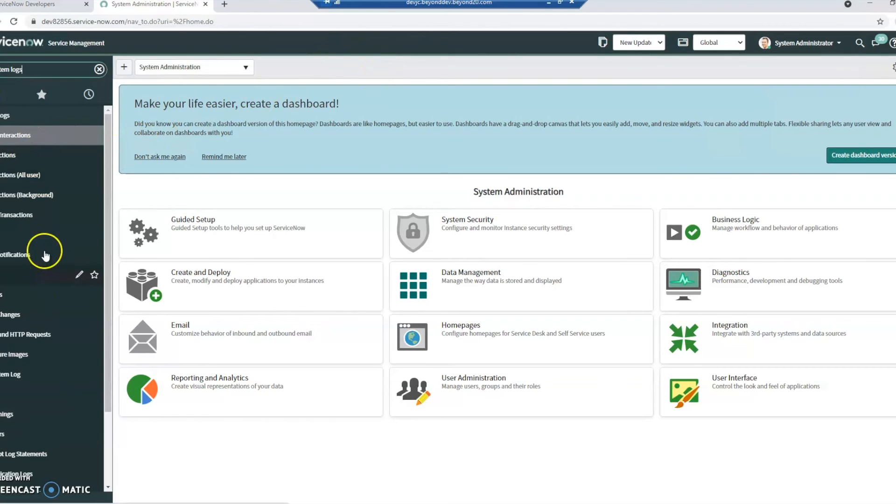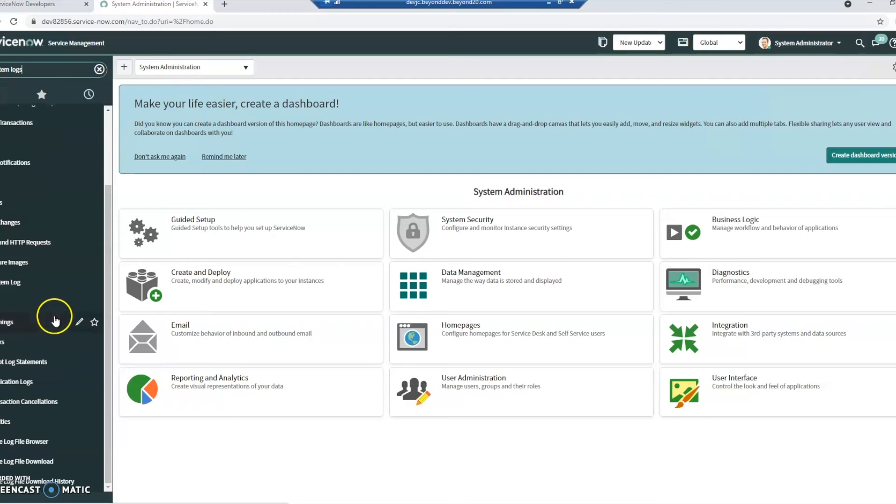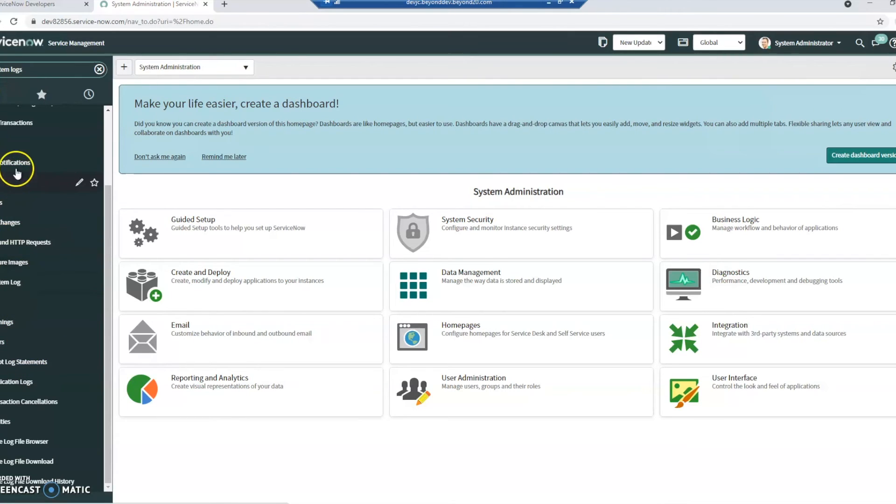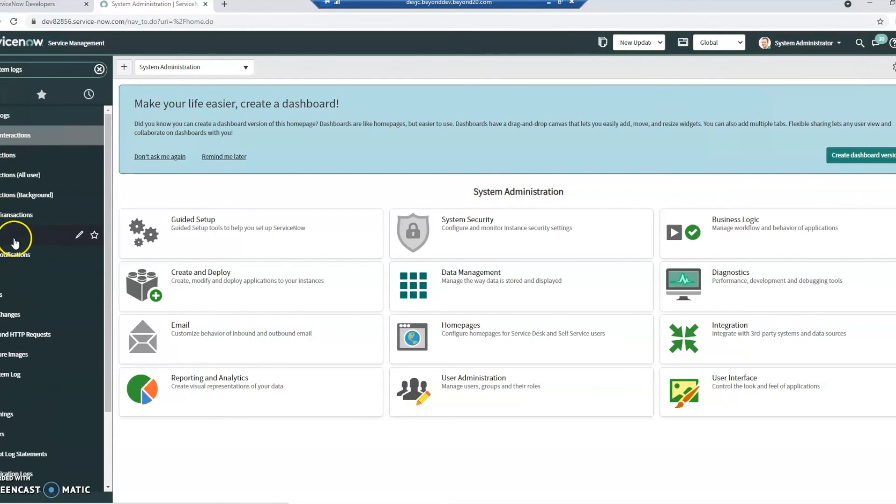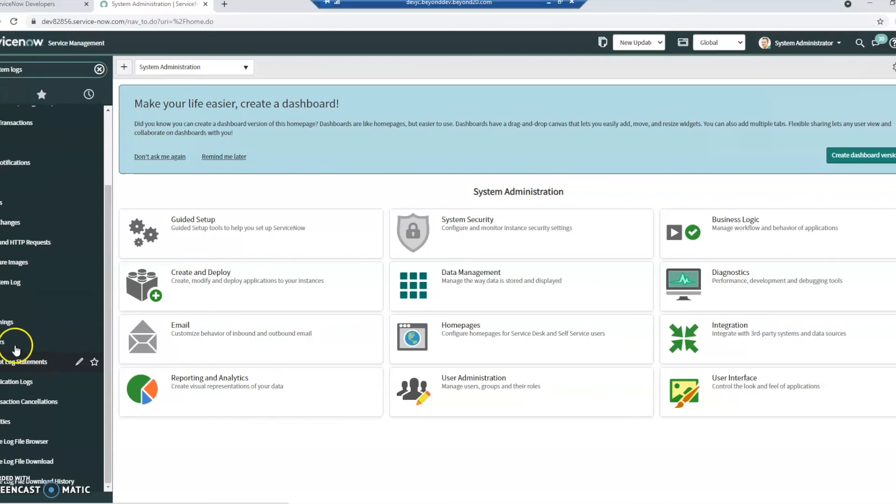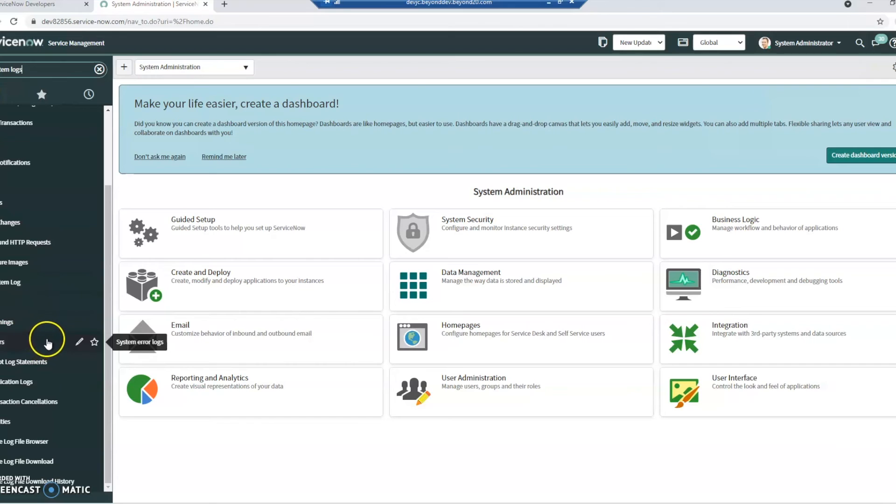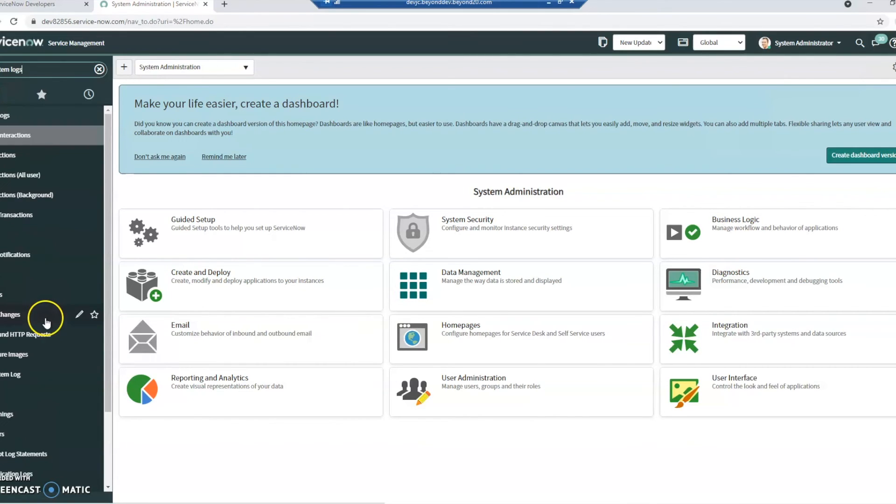And right here we can see all different types of log files that we may want. We can see any events, emails, and determine kind of what we want to see. If we want to see everything of the system log. If you want to see warnings. If you want to see errors. It's really up to you on what you want to see.